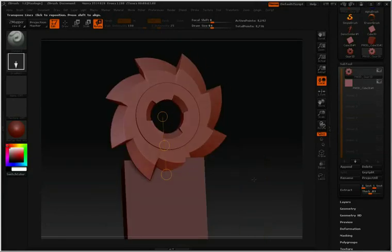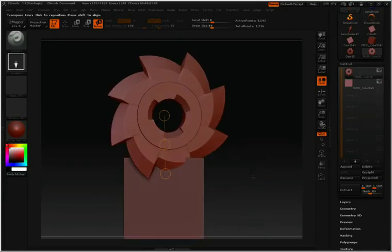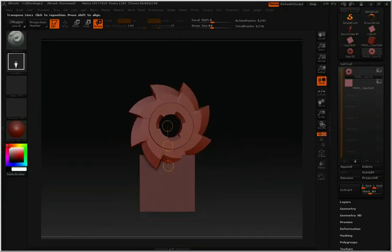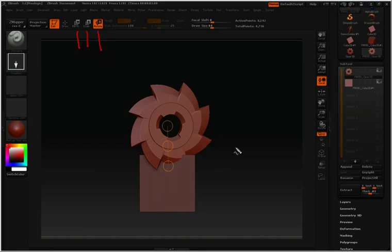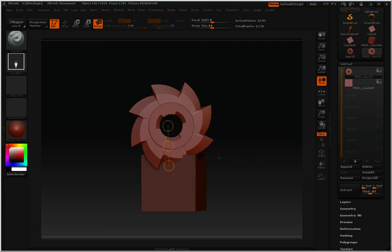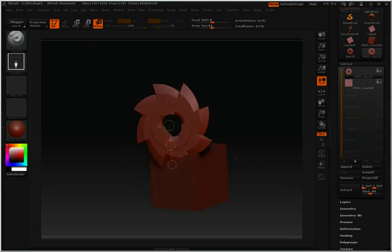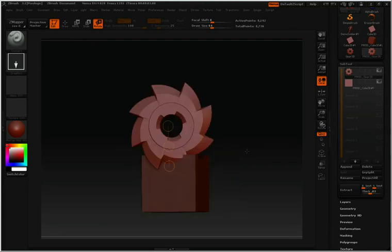So I suggest when you're new to subtools to practice appending different subtools, different polymeshes into a subtool palette, and then using your Move, Scale, and Rotate to position, scale, and rotate those different subtools. Once you're done, you can create your own subtools or play around with the demo soldier.